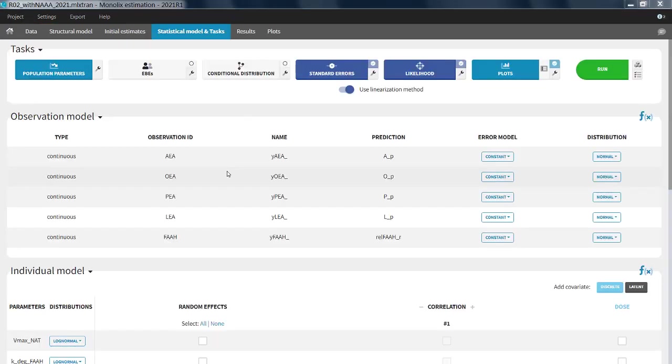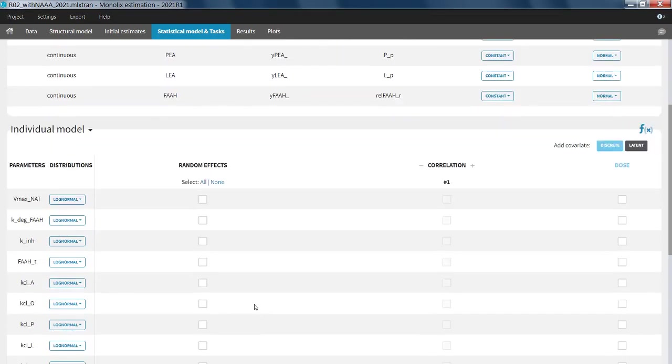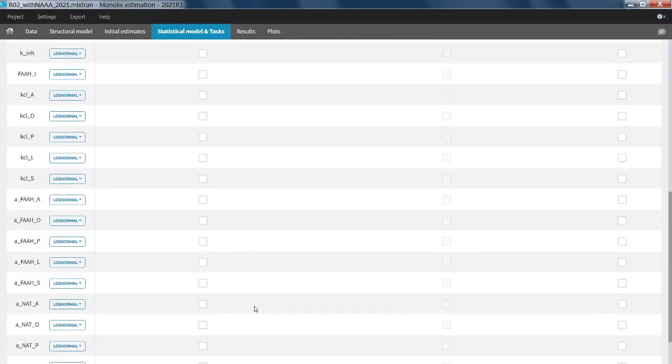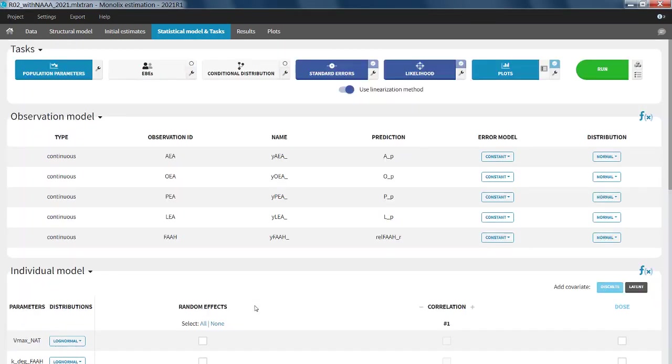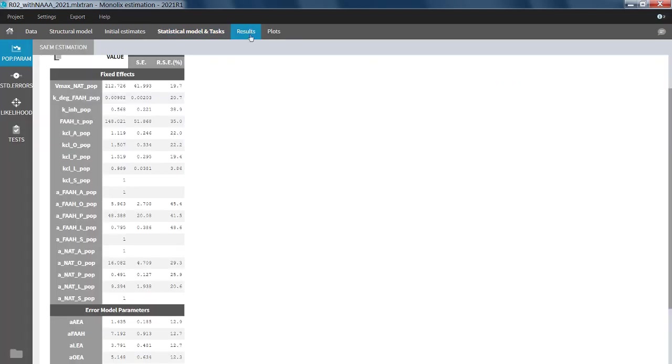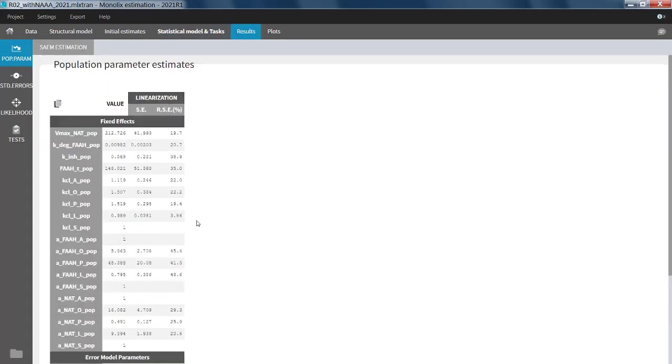In the first example, I have fitted a complex QSP model without any inter-individual variability to average data in Monolix. The estimated population parameters have quite a lot of uncertainty, up to 50% for some of them.